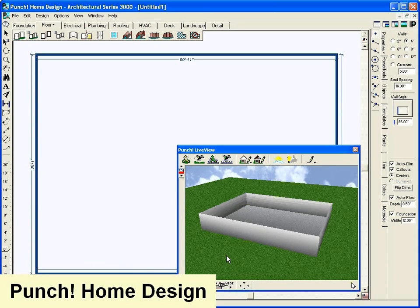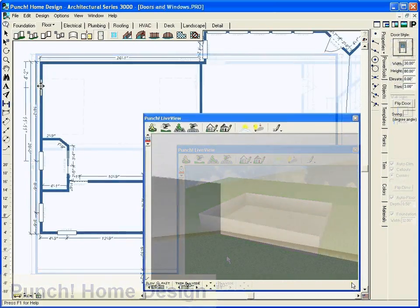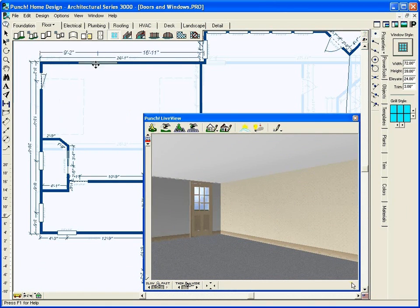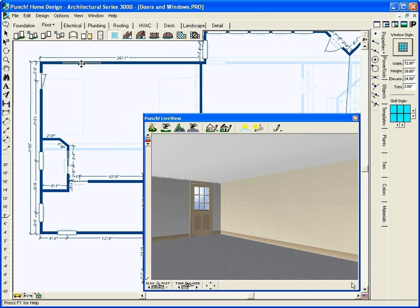Choose from a variety of door and window styles. Customize their size, then simply drag and drop the windows and doors into place.